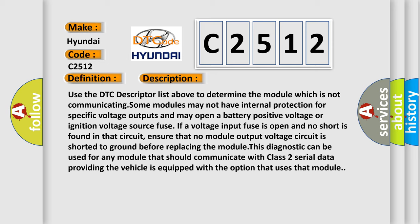ensure that no module output voltage circuit is shorted to ground before replacing the module. This diagnostic can be used for any module that should communicate with Class 2 serial data, providing the vehicle is equipped with the option that uses that module.